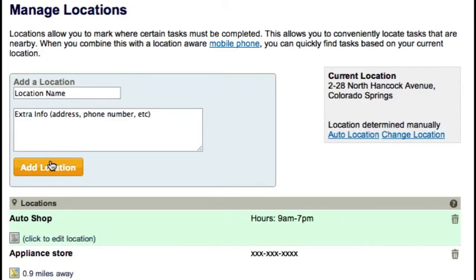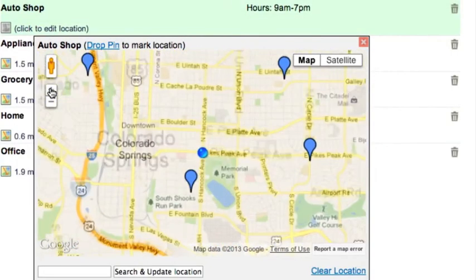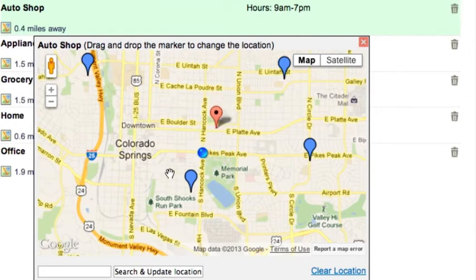I'm going to open this location and pinpoint the exact spot on the map. Just drag and drop the pin anywhere on the map, or you can type in the address and it will map it for you.